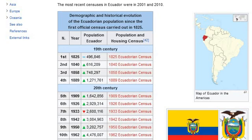Ecuador census continued: 8th 1942: 3,084,963.